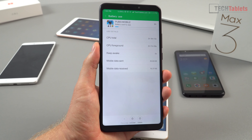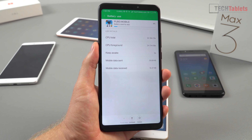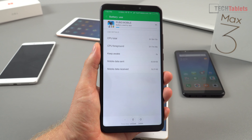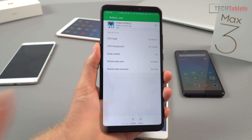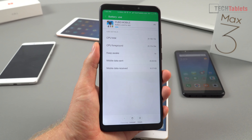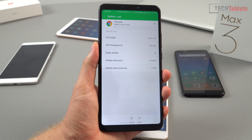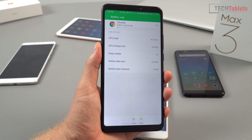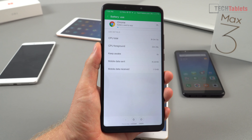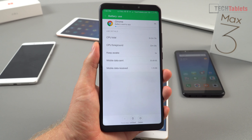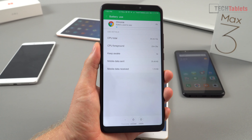Gaming performance in PUBG I find to be perfect — HD setting, high frame rate, really smooth, no major stutters or lag. I've been able to win a couple of games and it feels better with the larger screen. For gaming I still prefer the Mi Pad 4 because the Snapdragon 660 is faster.